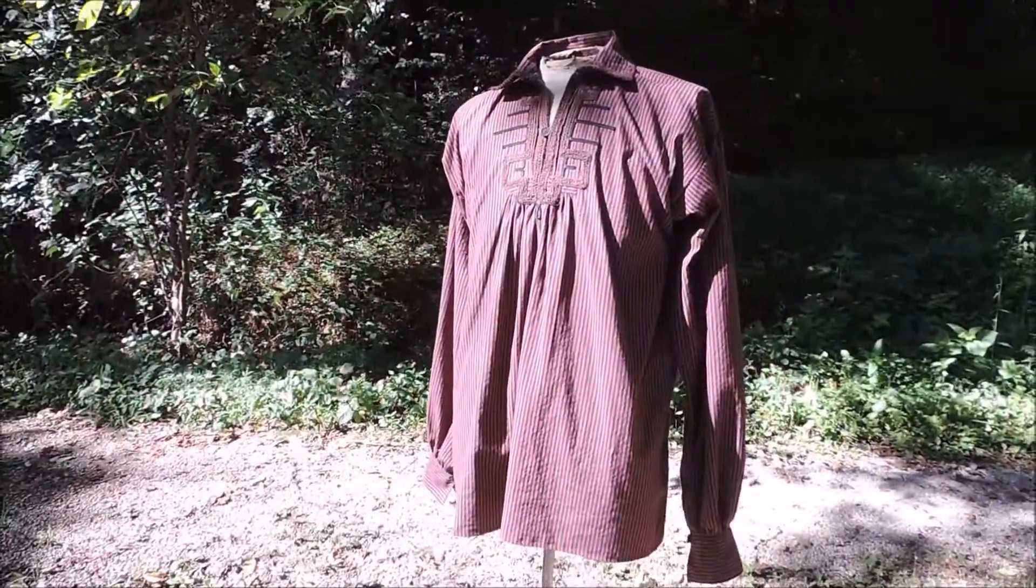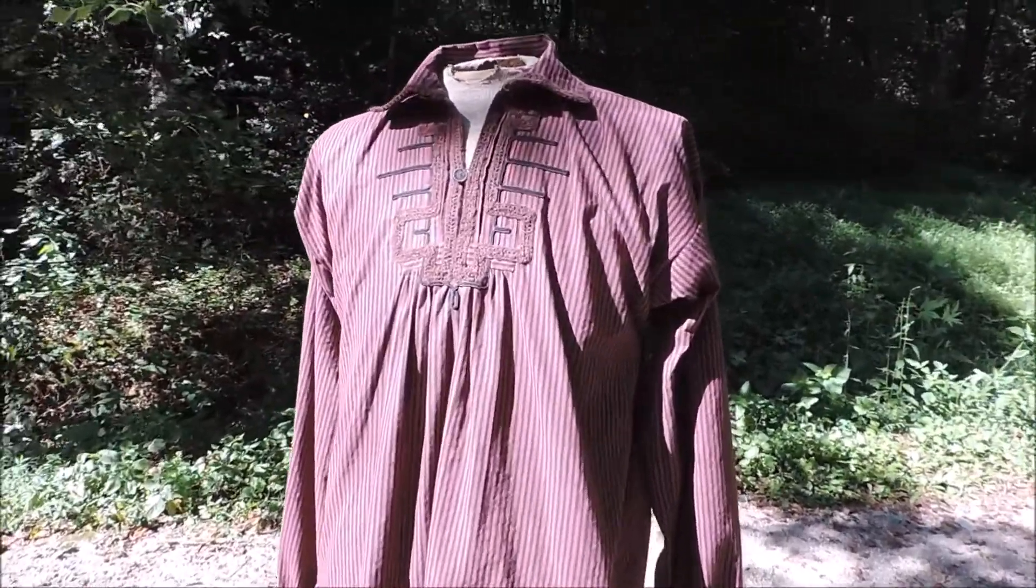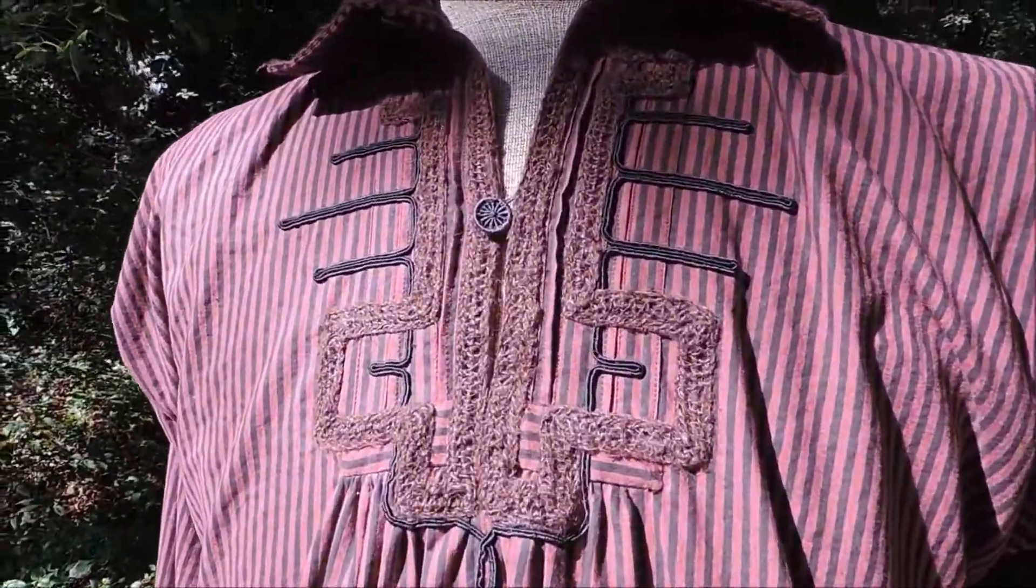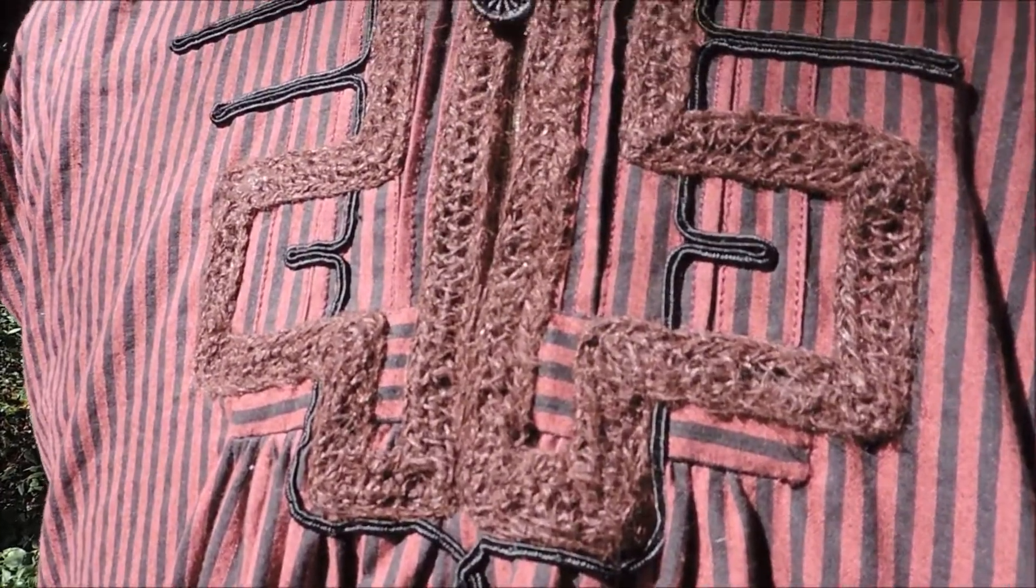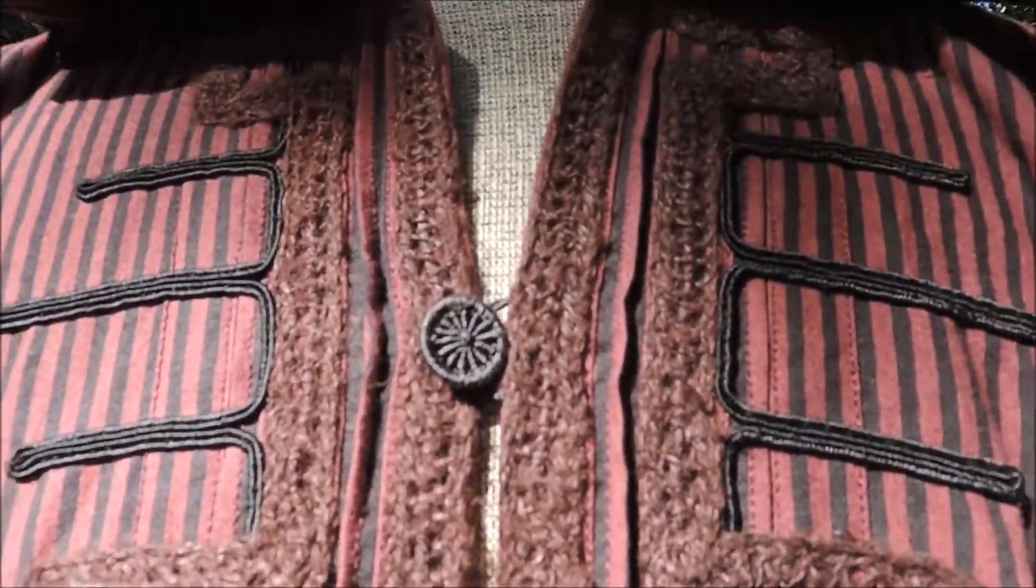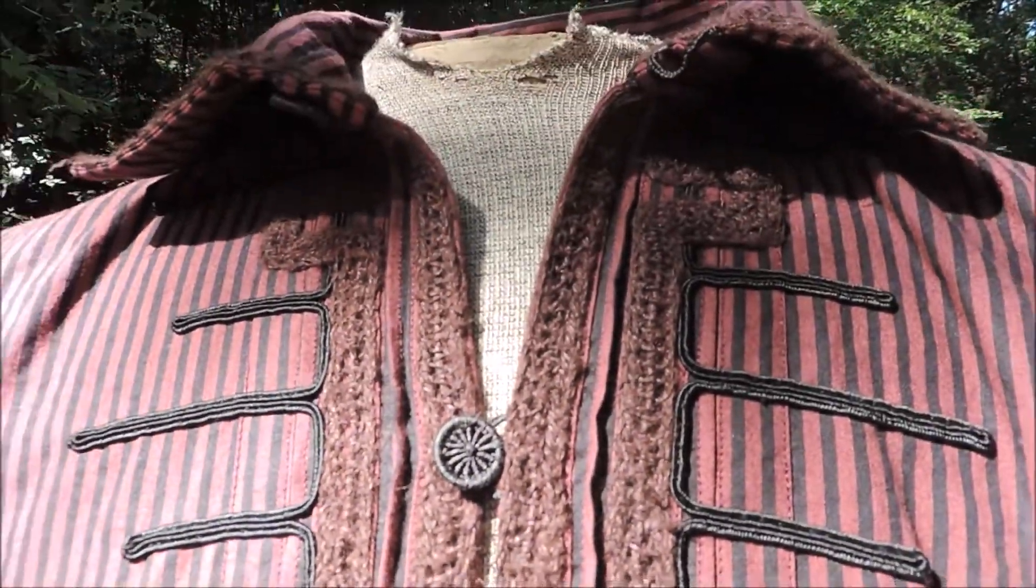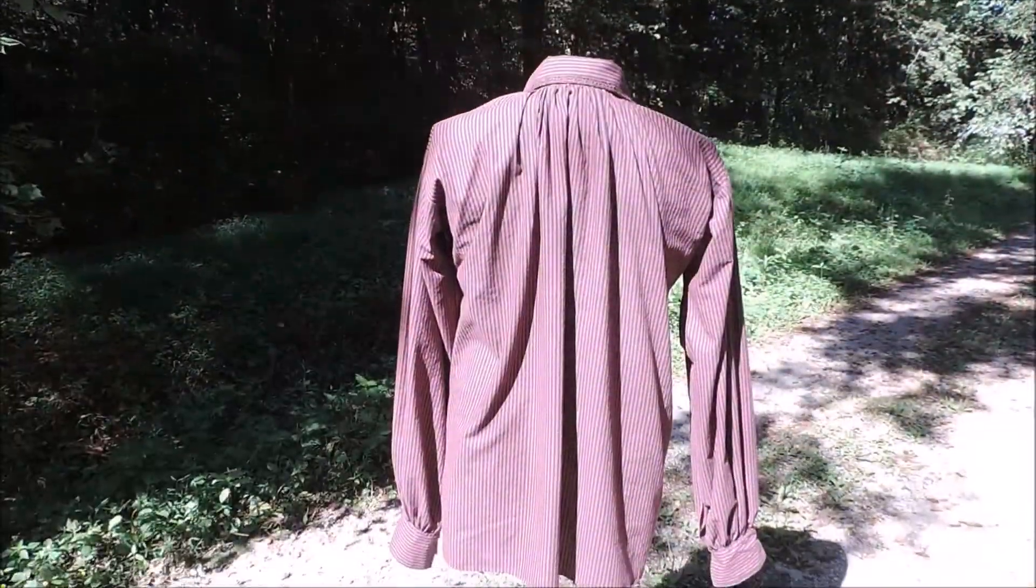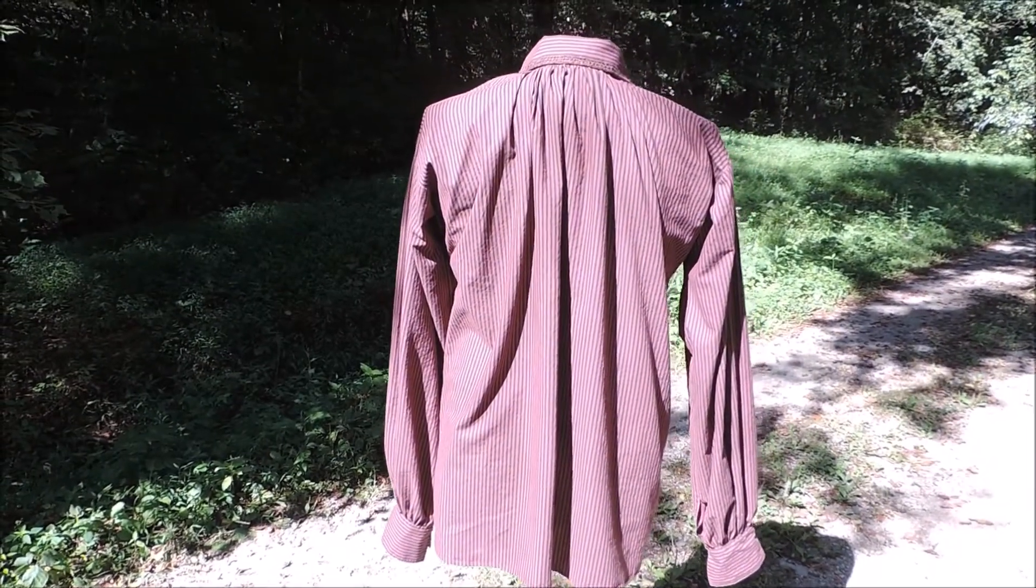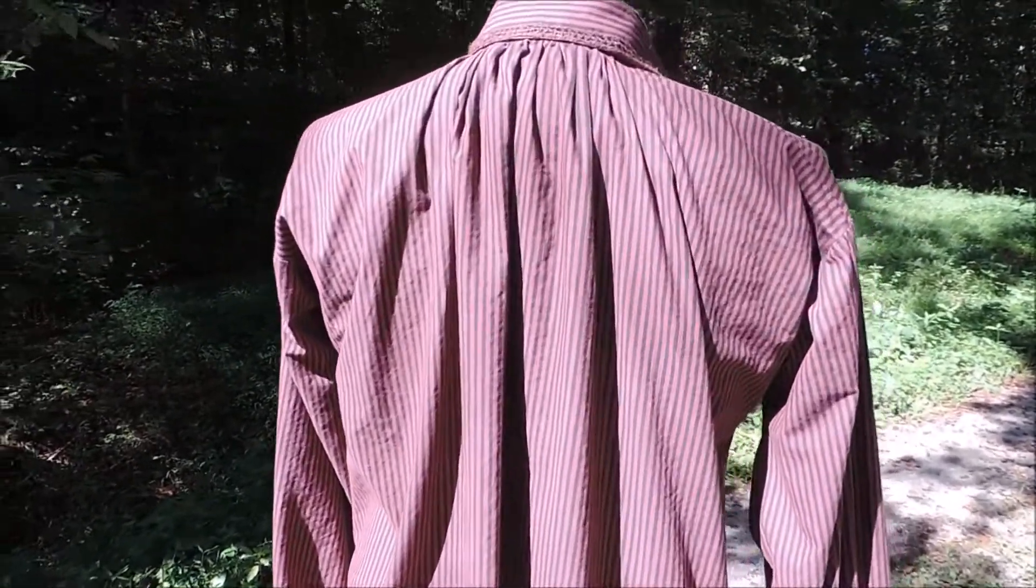This shirt ended up taking me a total of 47 hours to complete - that includes making all the brown trim and the buttons, but not the mock-up. Even though it didn't turn out as exact as I hoped, I really loved it and wanted one of my own, and so did everyone else in my household. Thanks for watching, and stay tuned for the second video in this series where I show you how I made the pants.